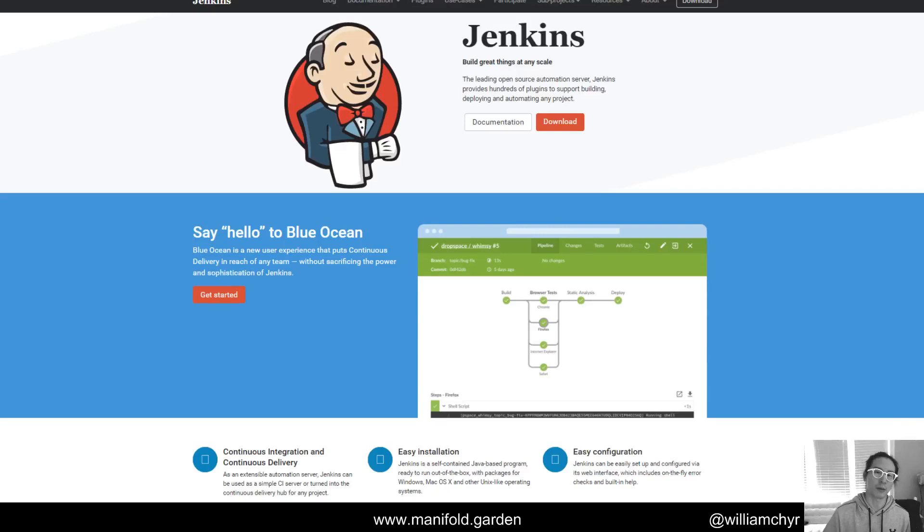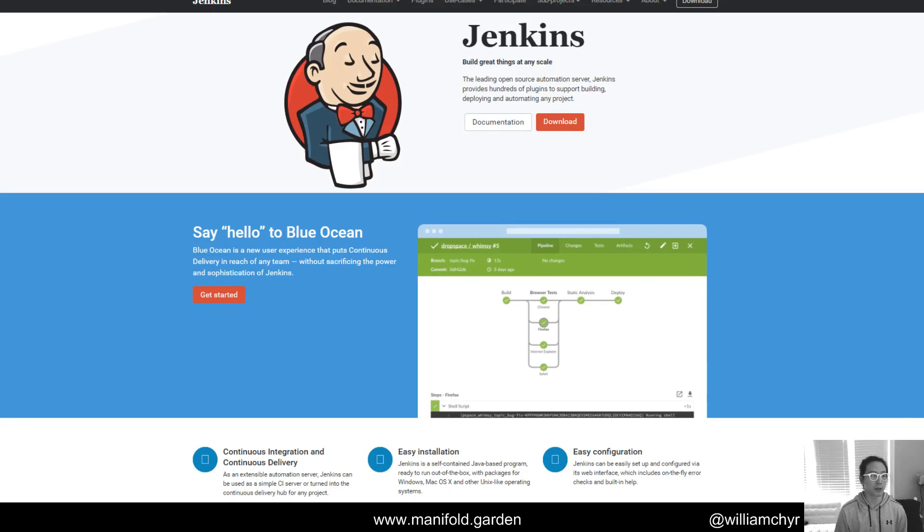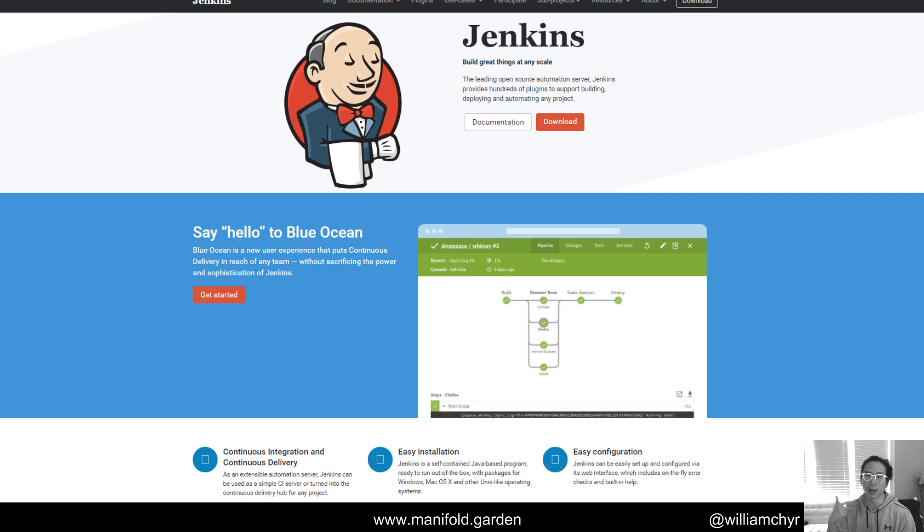Hey everyone, William here. This is just a short video on setting up a build server for Unity Project. I just did this recently and I thought I'd take some time to talk about it while my memory is still fresh.